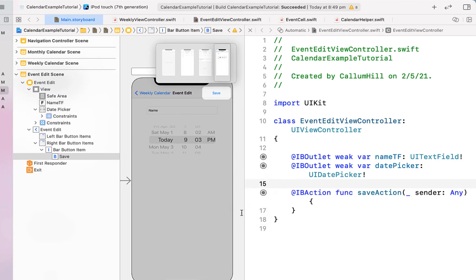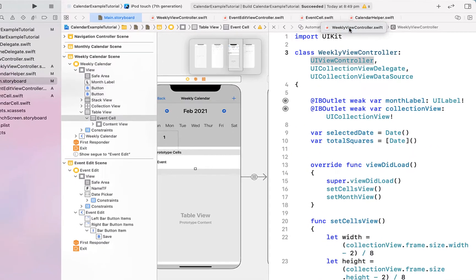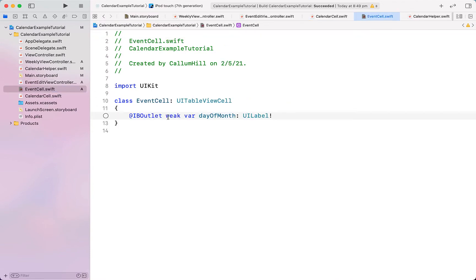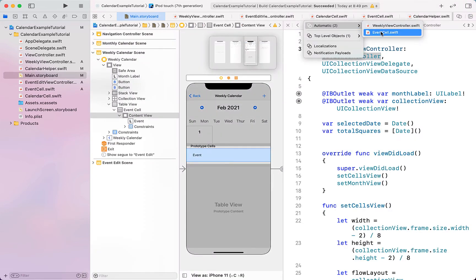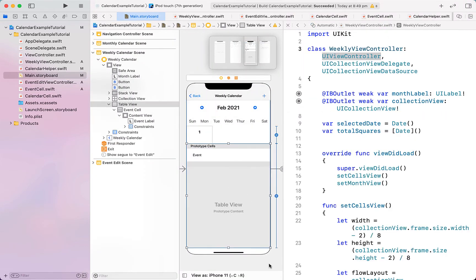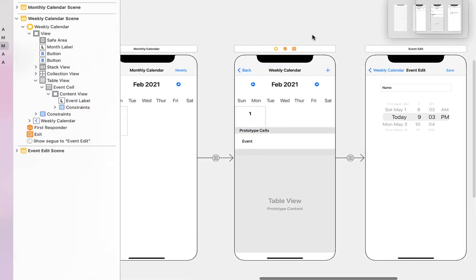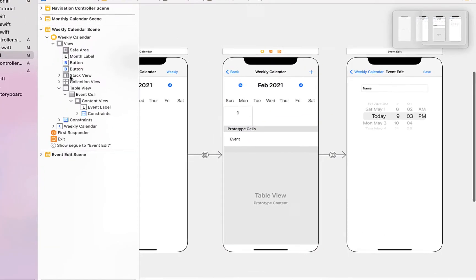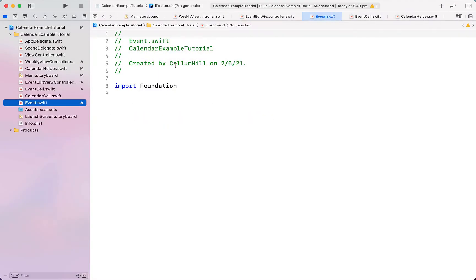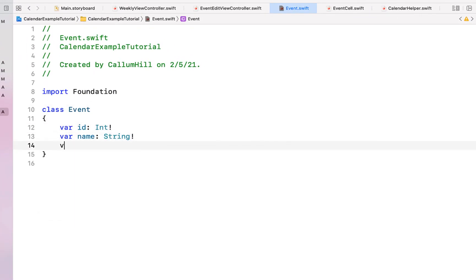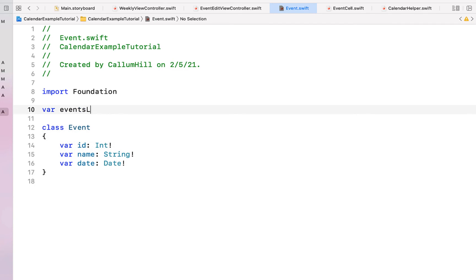Clicking on the cell, the assistant editor doesn't show EventCell automatically — a workaround is to copy and paste a label outlet in, then you can select EventCell and link the label outlet. We assign the table view data source and delegate to the weekly view controller. Next we create a new Swift file called Event with properties: id of Int, name of String, and date of Date. We also create a global variable eventslist as a list of events.